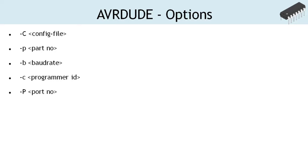Minus P, note the capital letter. This option is used to identify the port to which the programmer is attached to. We shall discuss how to identify the port to which the programmer is attached in the later lecture.